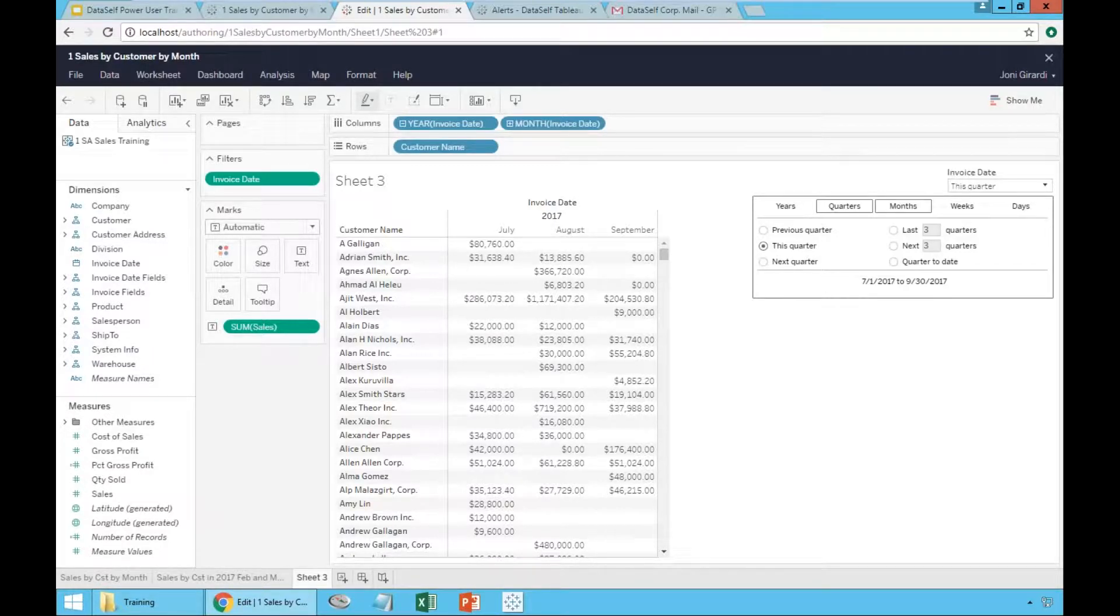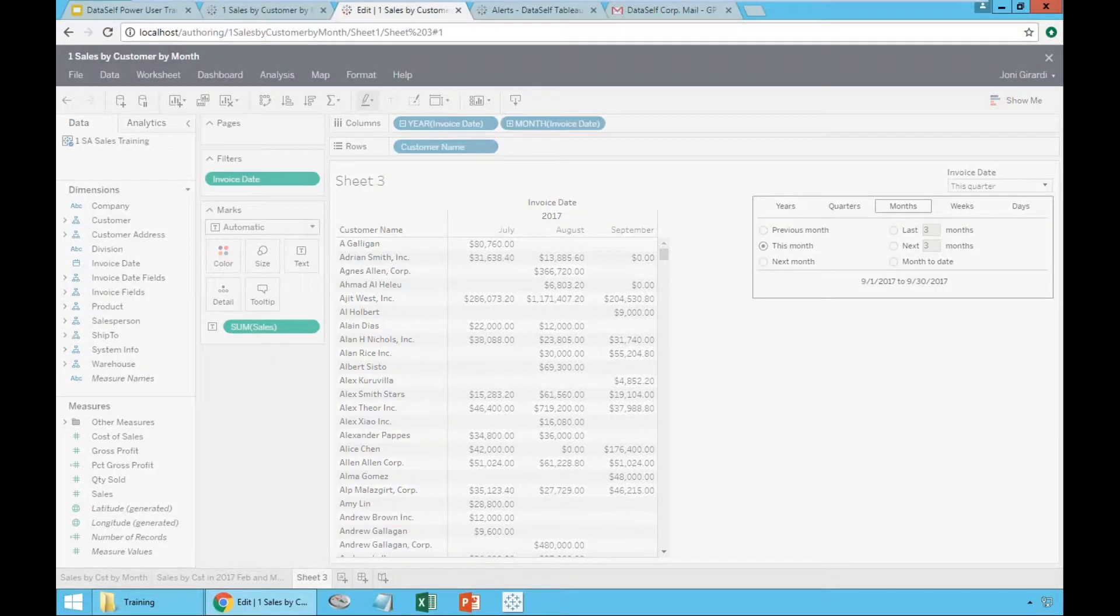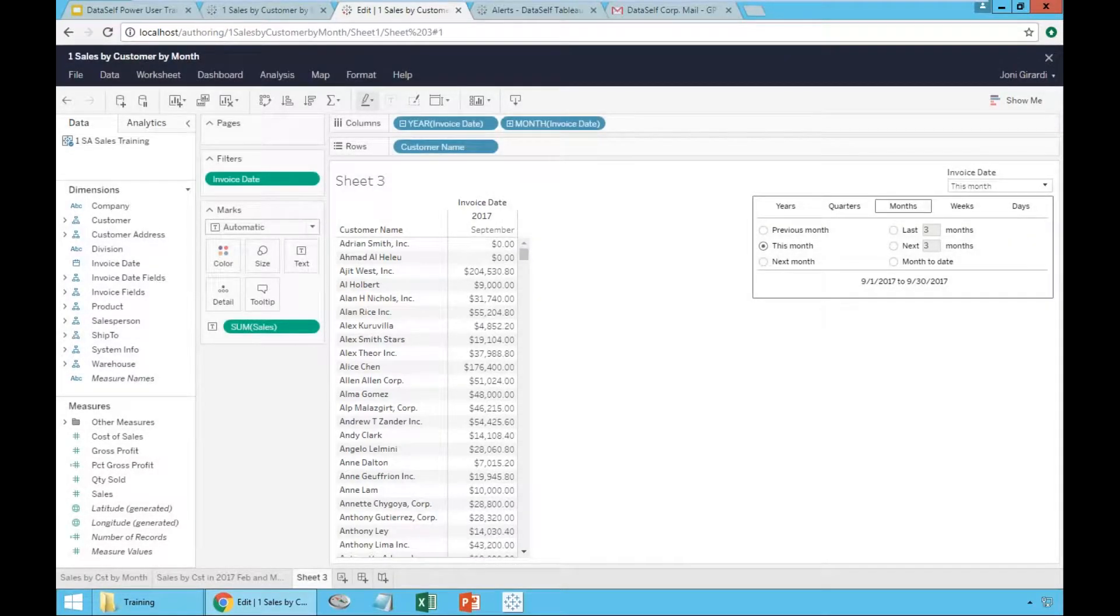If you choose month, guess what? We're in September. It will show September.